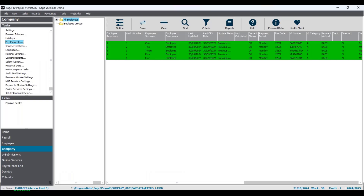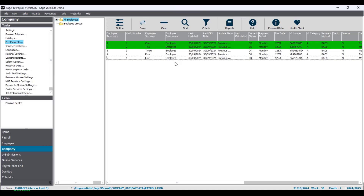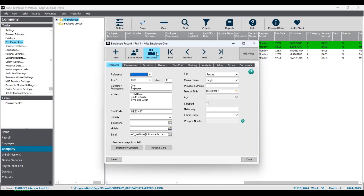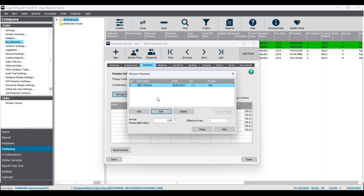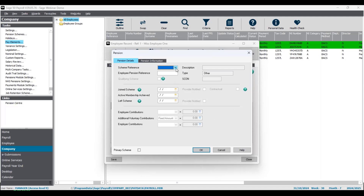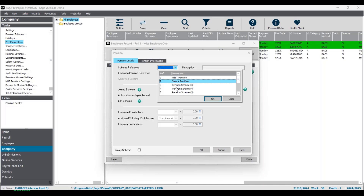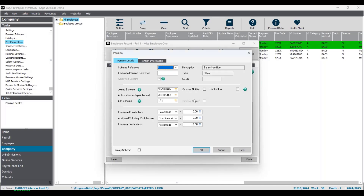For the sake of this webinar I've already assigned a scheme to a few employees, but let me show you where to do this. Open an employee's record — for employee number one I'll go to the Pensions tab and click Manage Schemes. I already have one in there for them, but if you wanted to add a new one, click Add. Using the dropdown, select the scheme — for example the salary sacrifice pension scheme. You'll add a join scheme date, which is already set correctly but you can edit it if needed, and double-check the contributions.